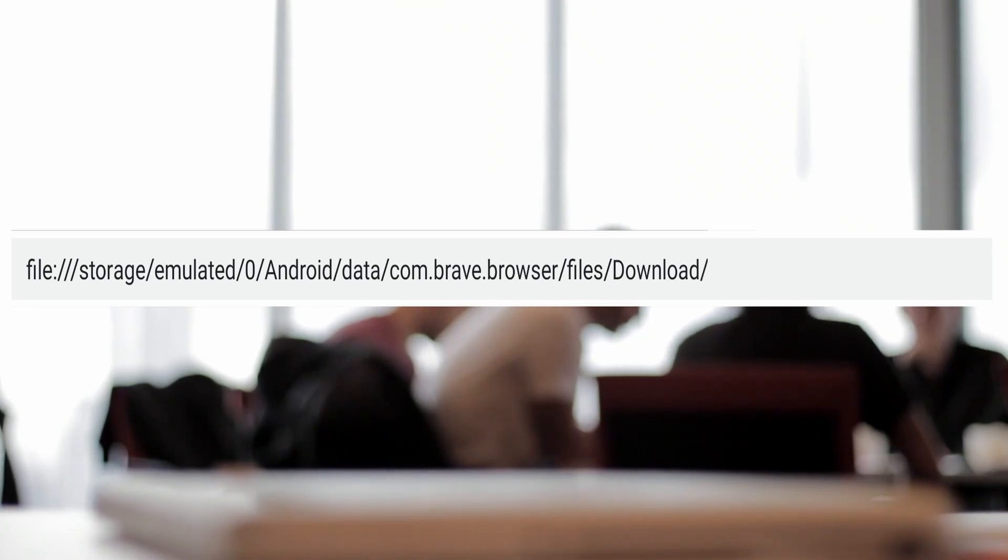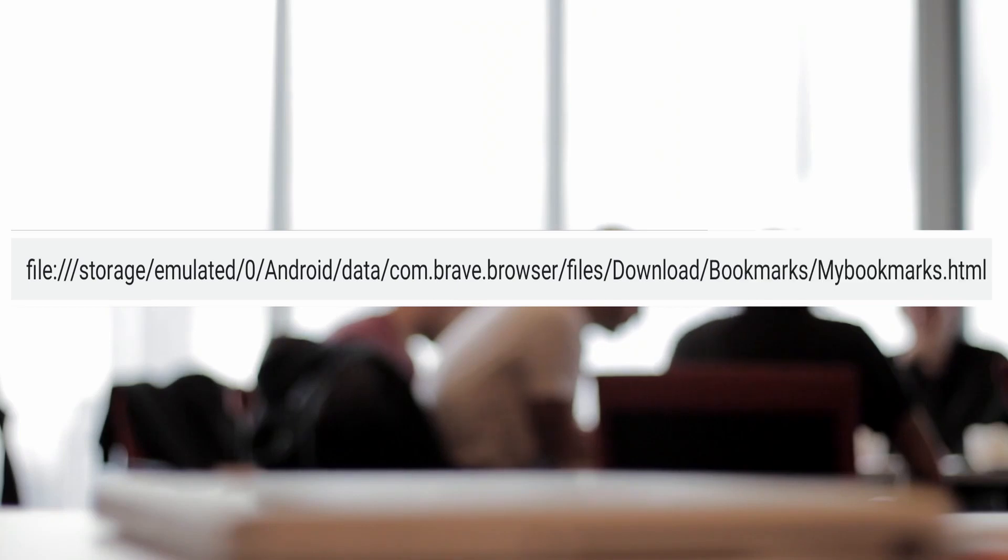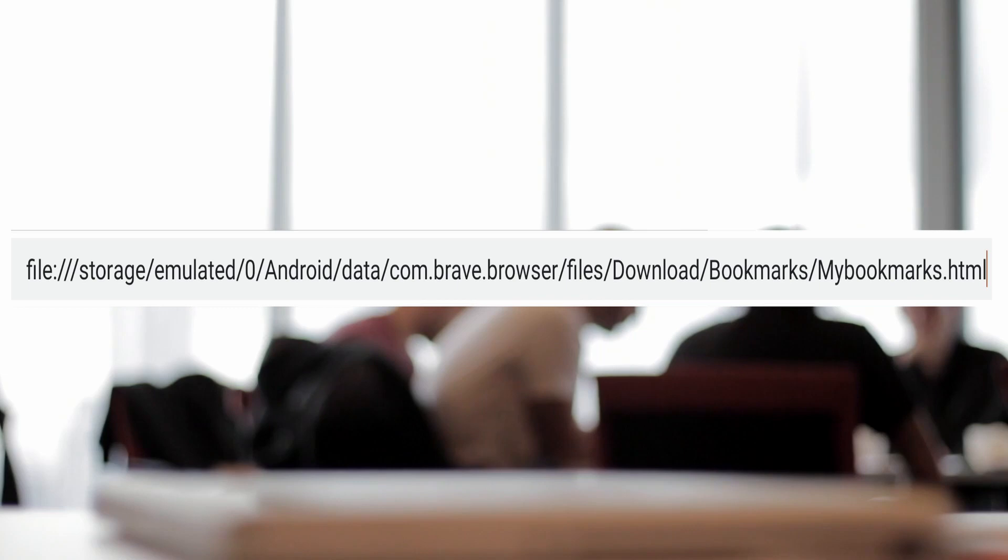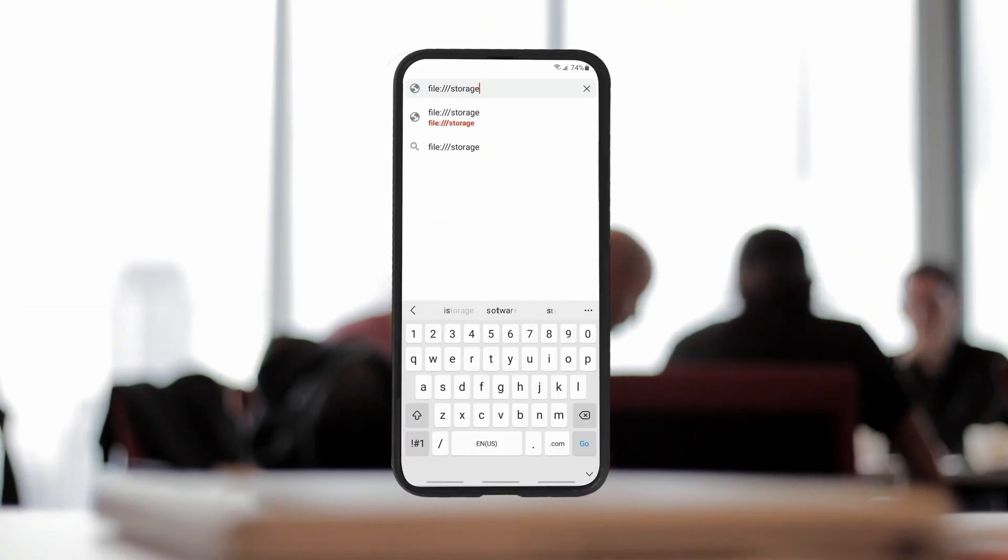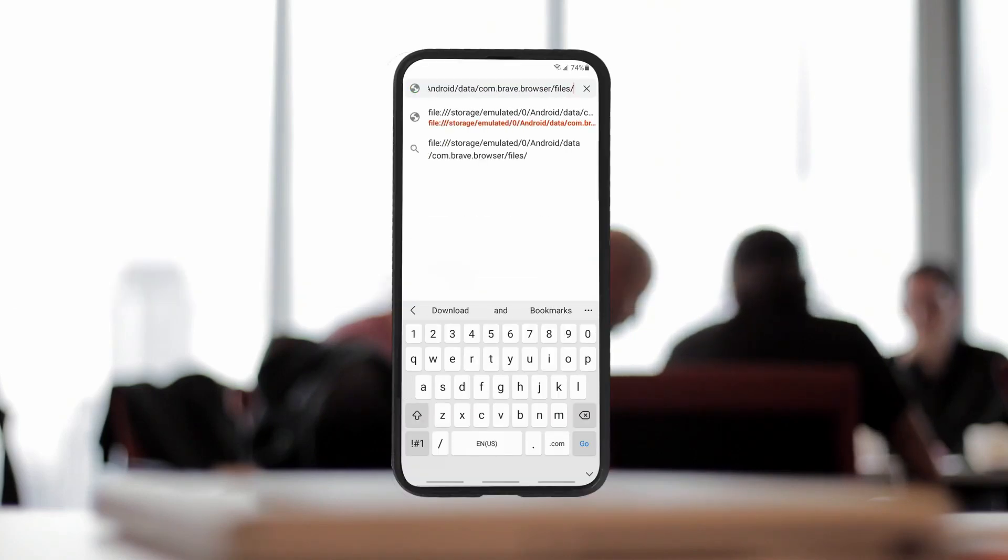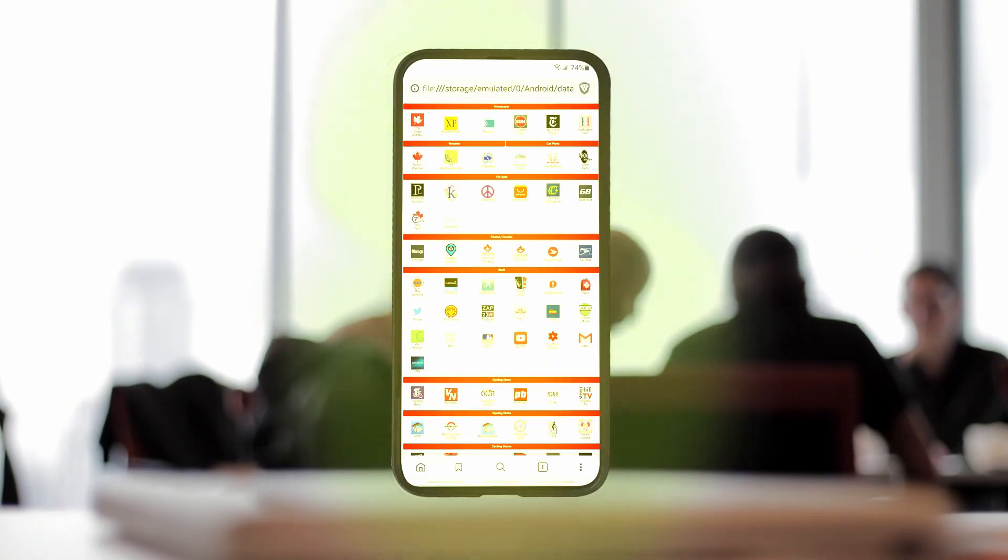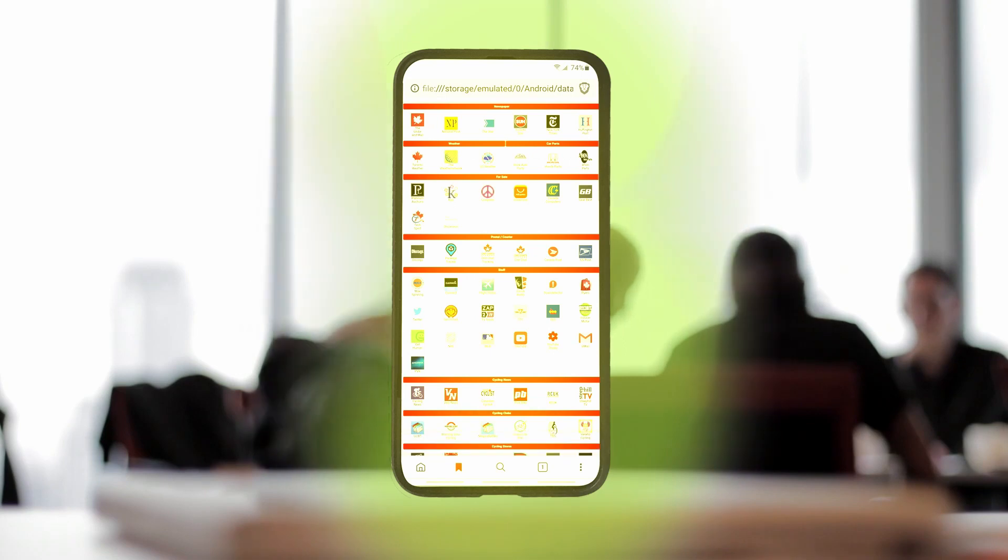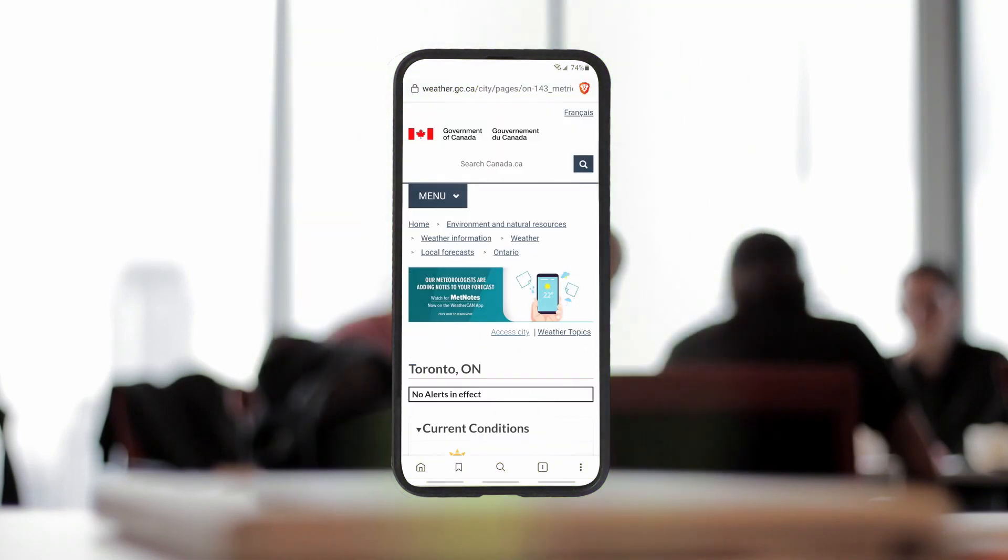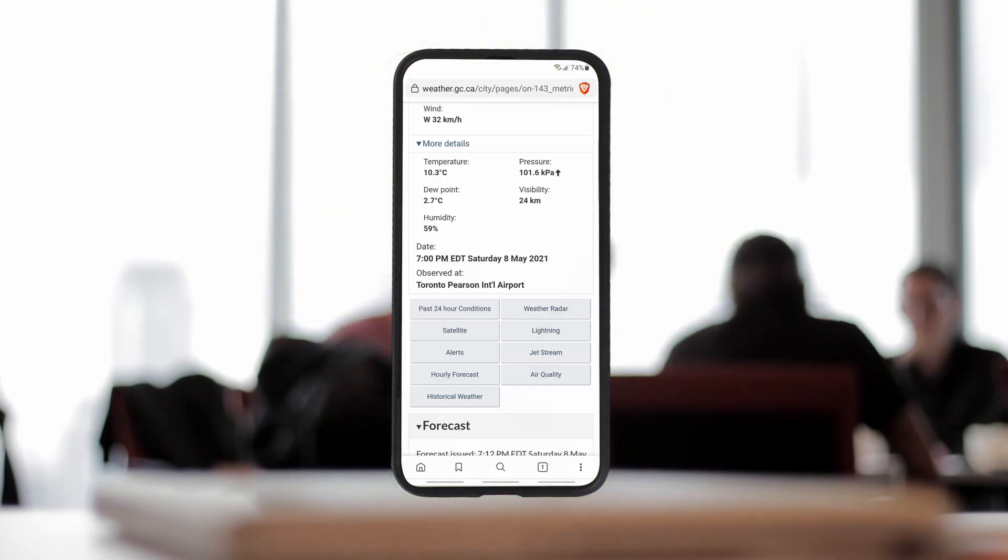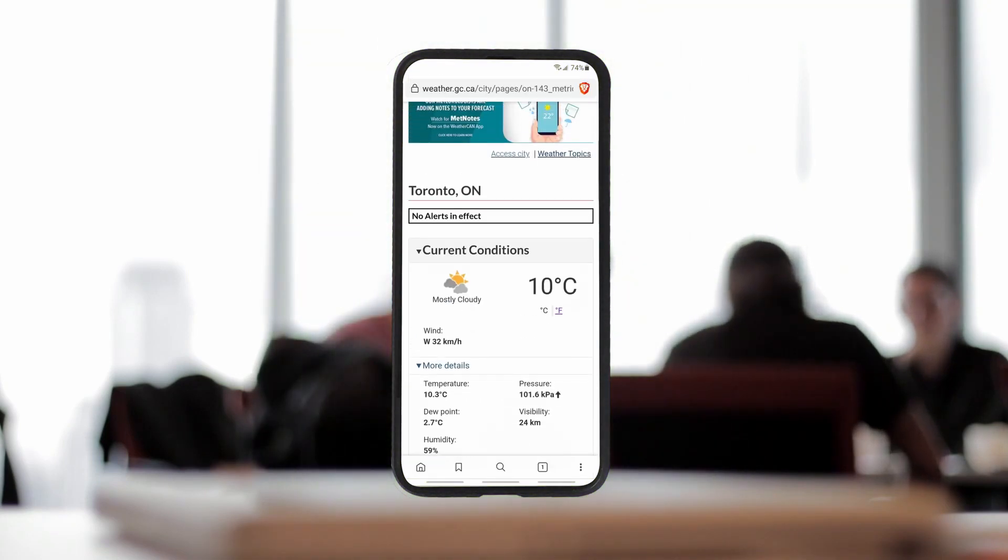Now the next section is going to be whatever file you want to look at. In my case it's a directory named bookmarks and then I want to see the mybookmarks.html file. Now I enter that into the phone and hallelujah up comes my bookmarks web page. I got it back.